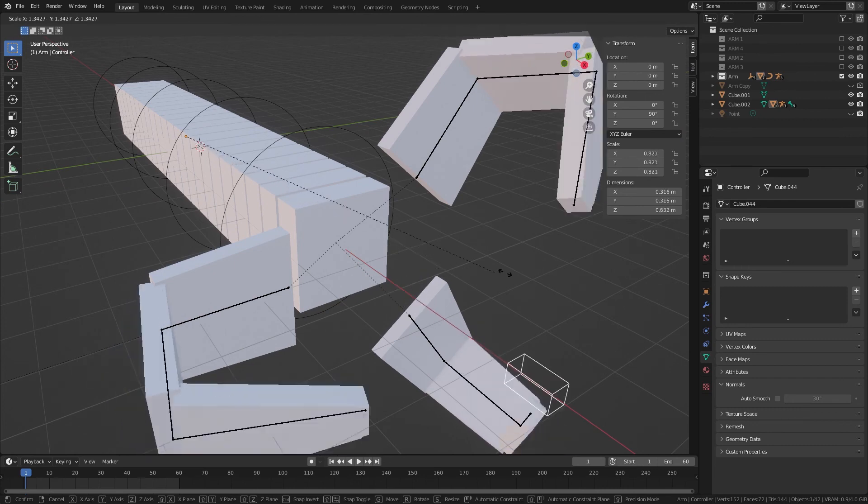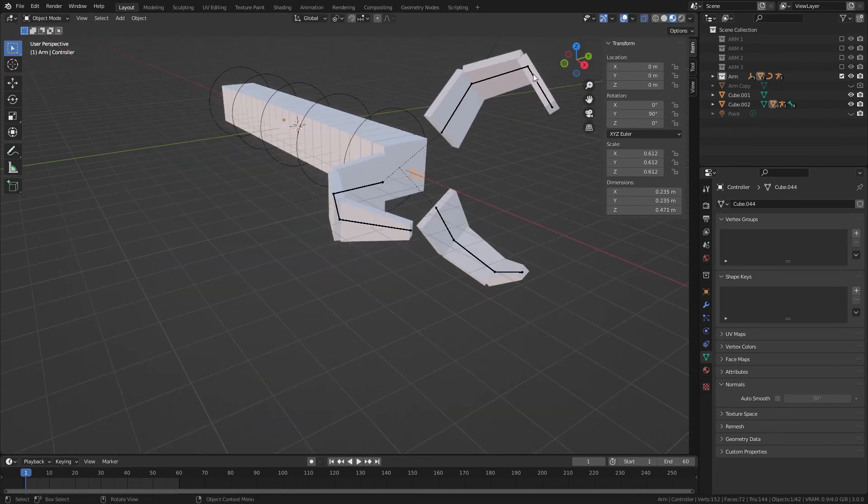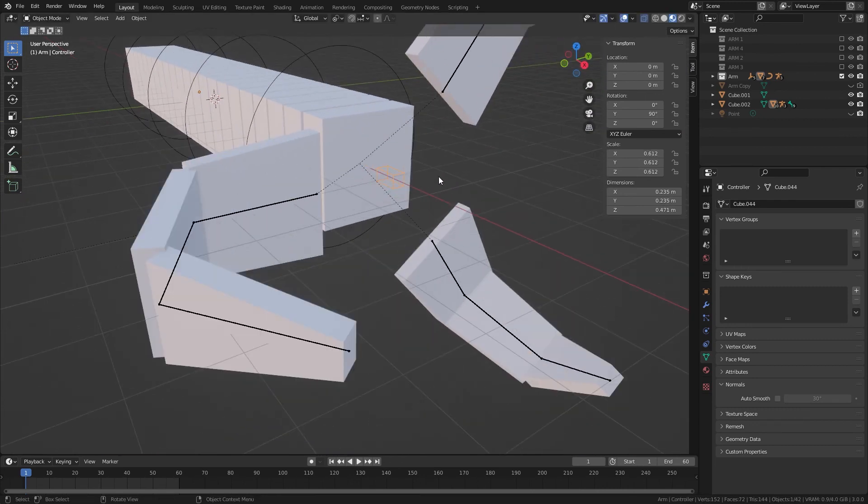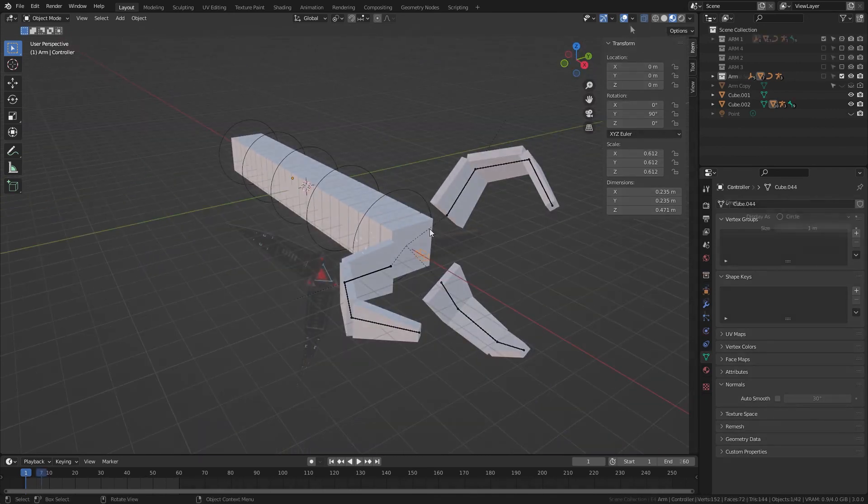Instead of scale changing the rotation of these two segments, it's actually the X rotation. So just something to watch out for.